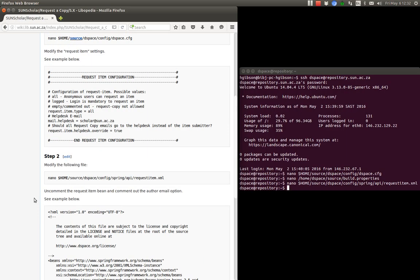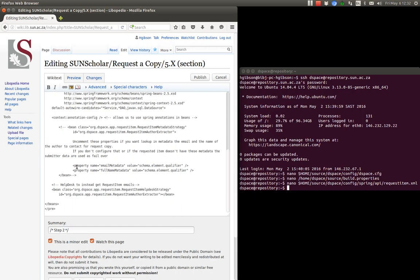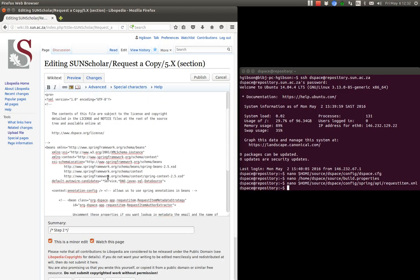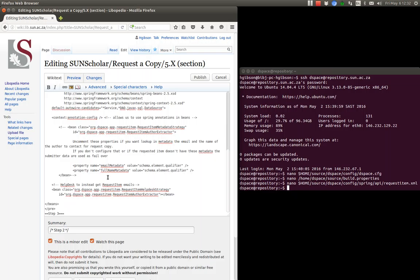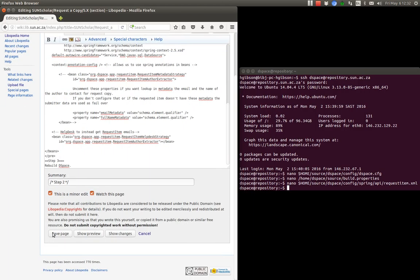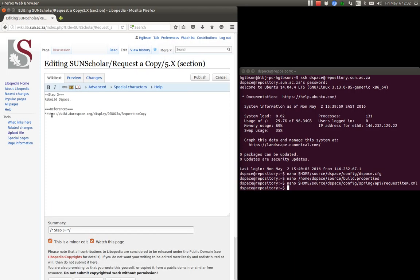Alright, and then of course step three, which I'm going to add in here. Step three is then to rebuild DSpace. And I will point to the rebuild script there just now. Okay, so step three then is to rebuild DSpace application.